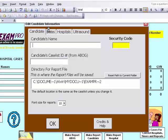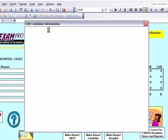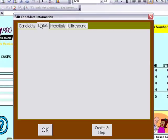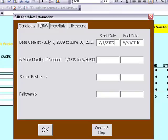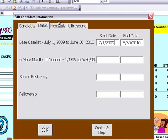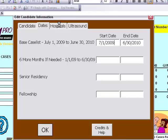Click on the Dates tab in order to enter the dates that you will be using for your submission. The base case list is the main 12 months. If you need 6 more months, you can add in those dates. You also have the option of senior residency and your fellowship to add the dates in here.